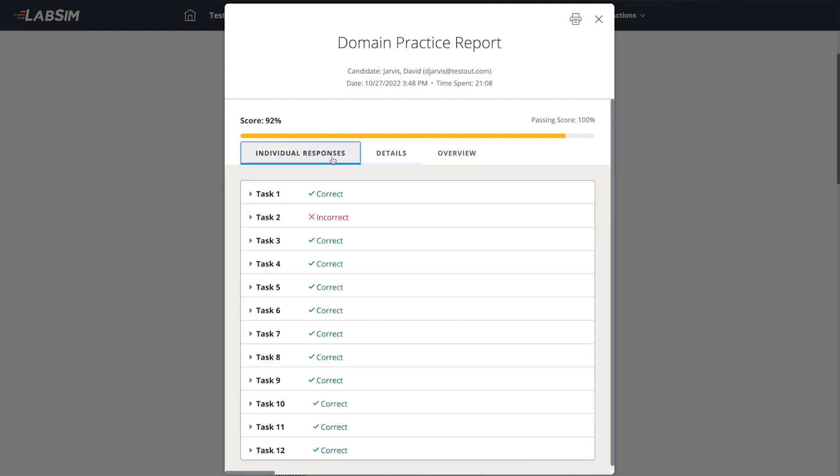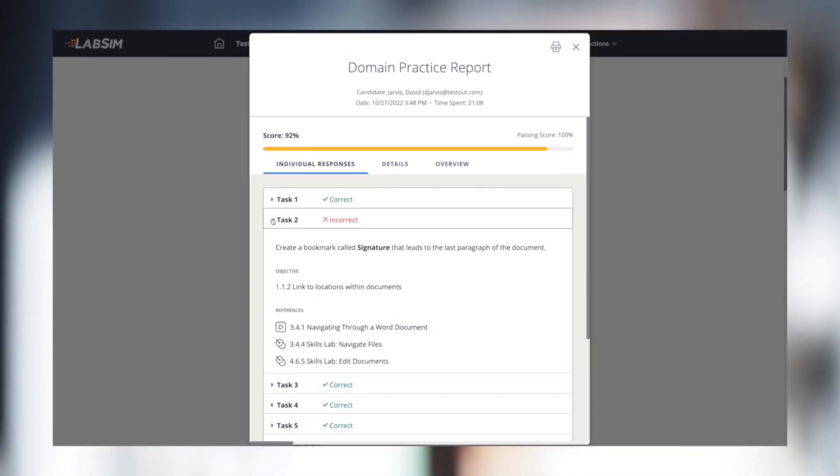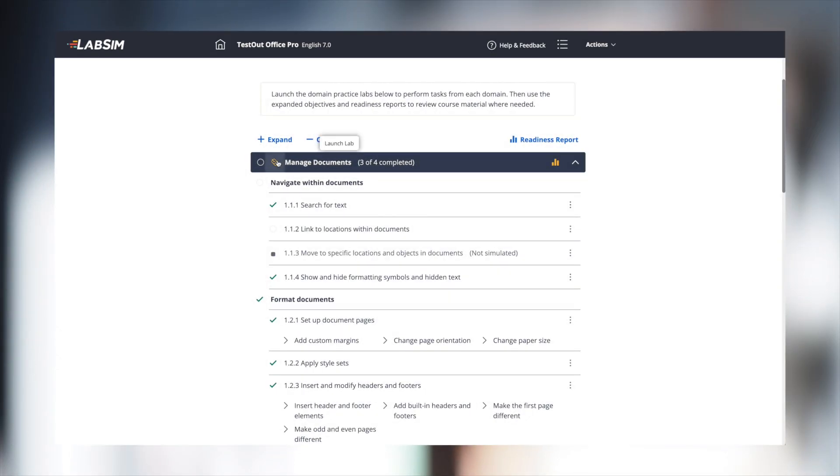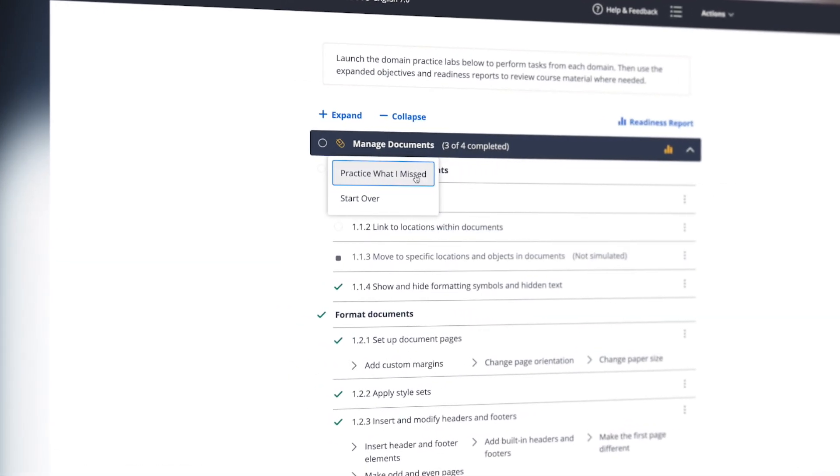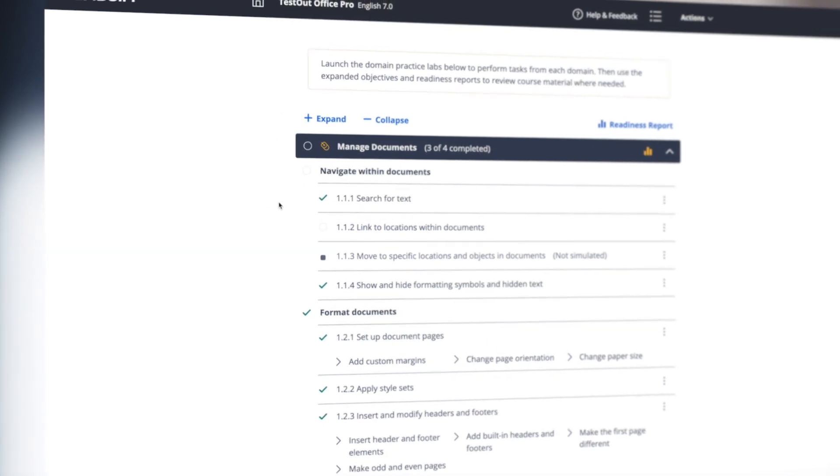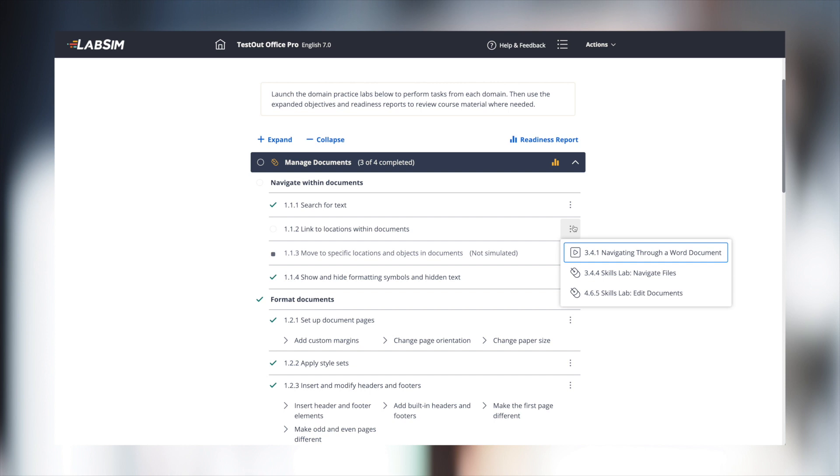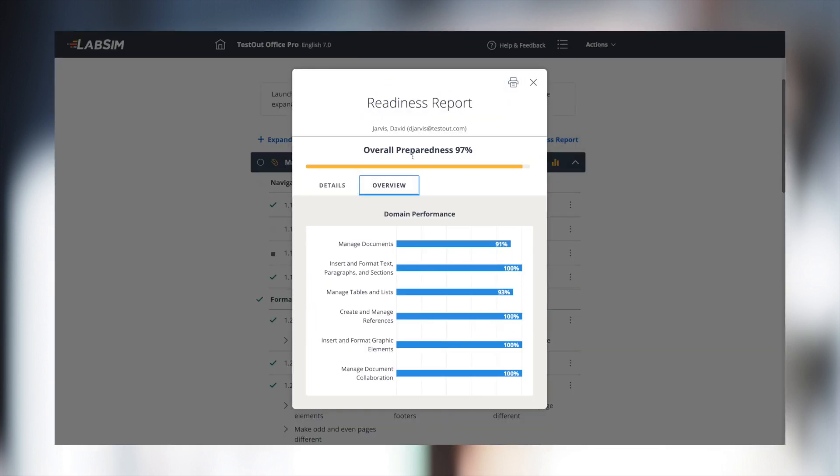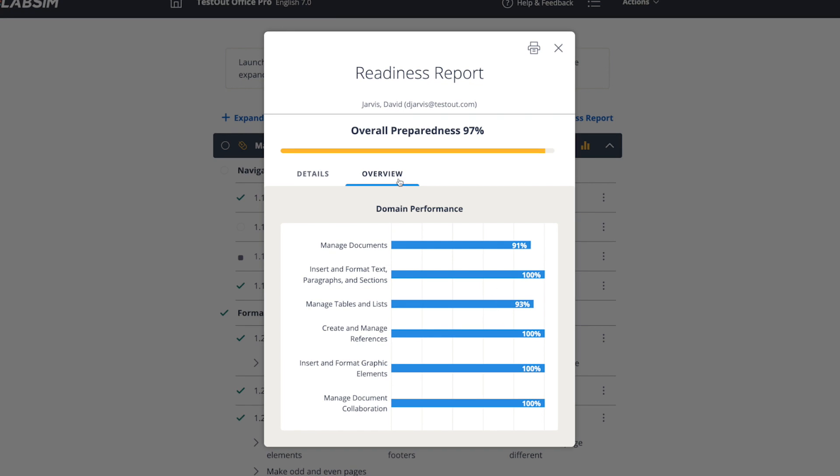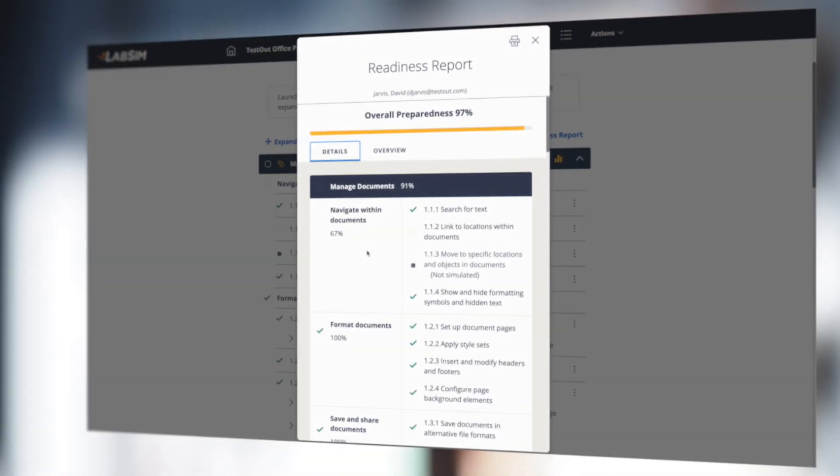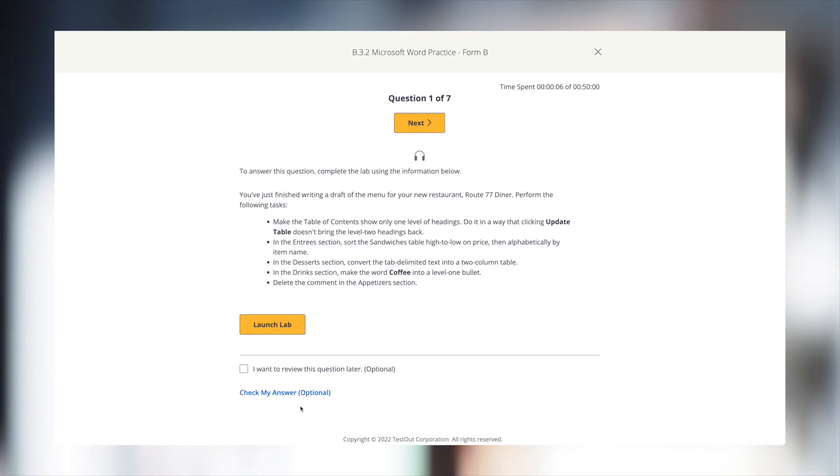After their initial practice, students have the option to only redo labs in the areas they missed, or to start fresh with a new domain analysis. Each objective also has a link to the related course content. The work in each domain feeds into an overall readiness report, which is broken down by domains and can expand to show individual objectives. We also provide full MOS practice tests.